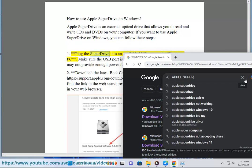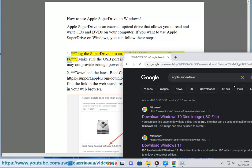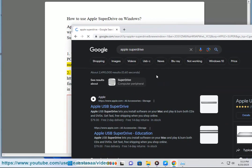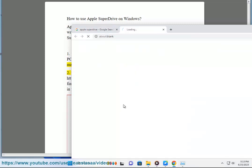1. Plug the SuperDrive into an available USB port on the Windows PC. Make sure the USB port is not a hub or an extension cable, as they may not provide enough power for the SuperDrive.